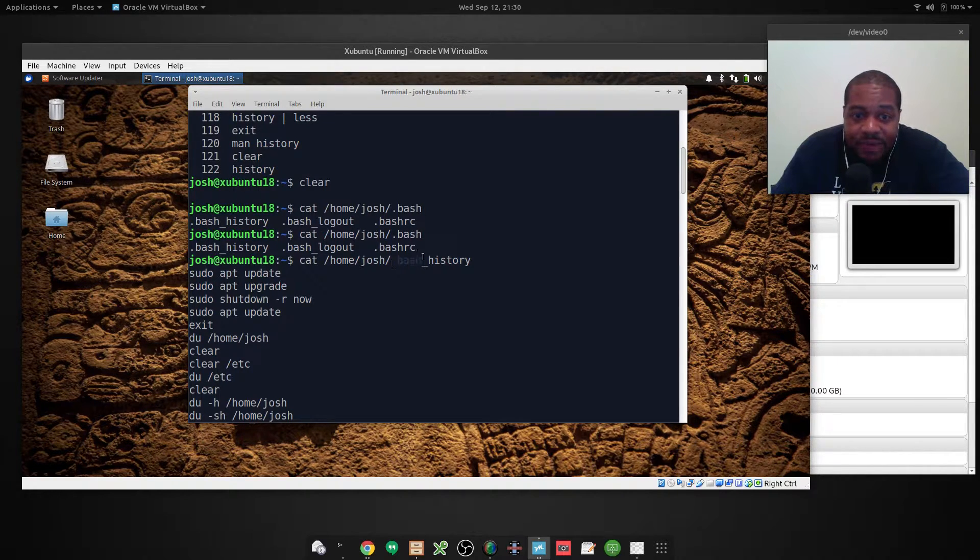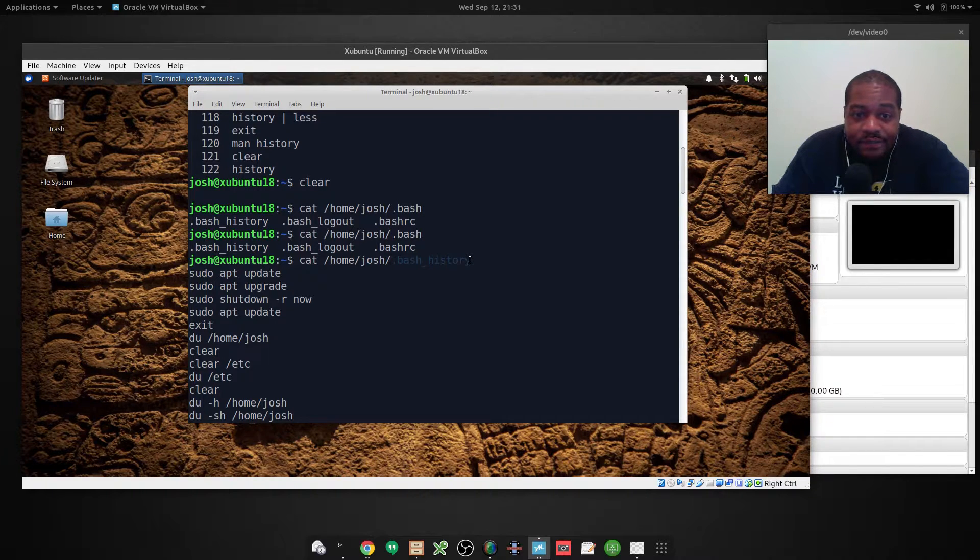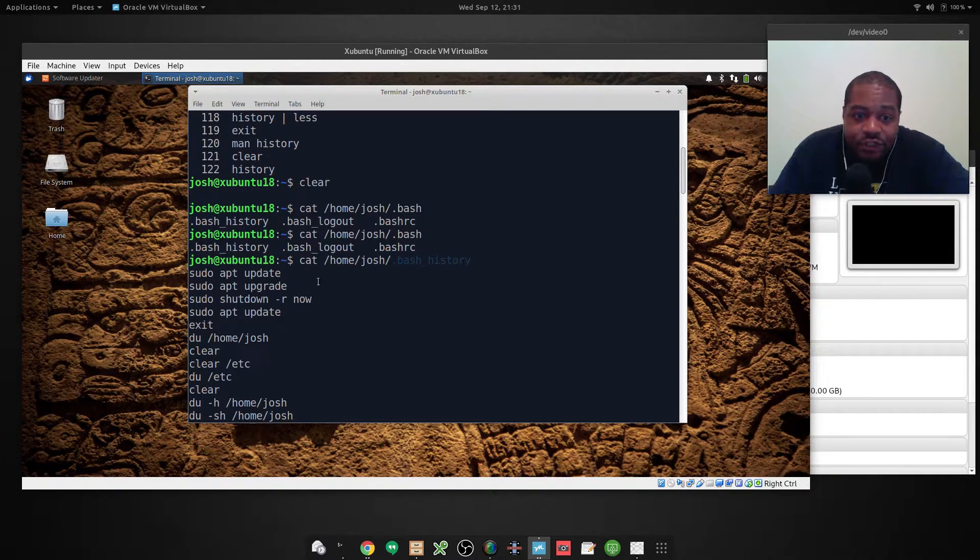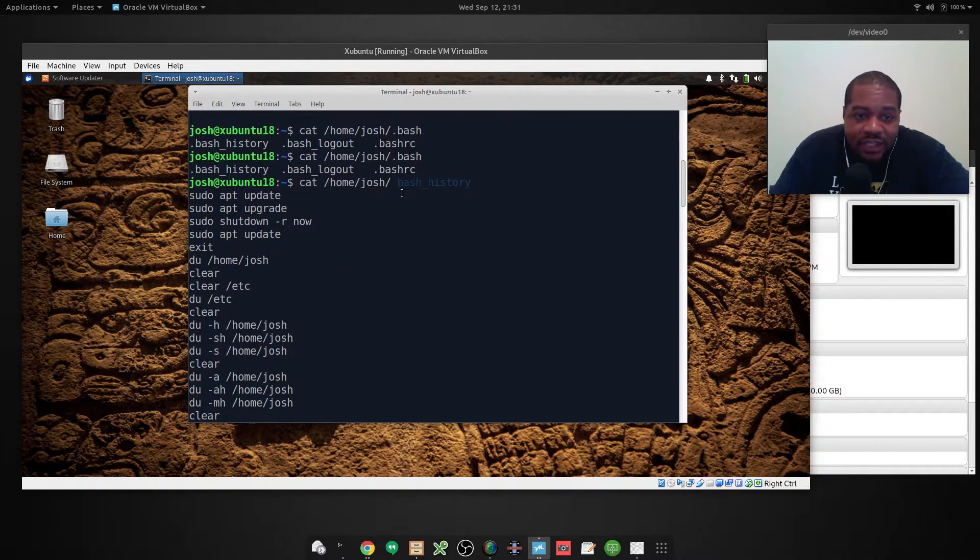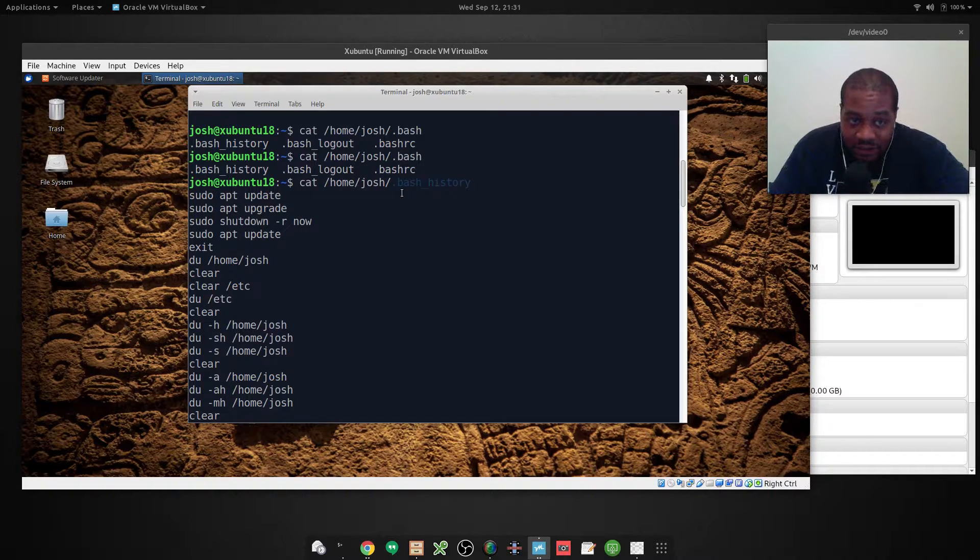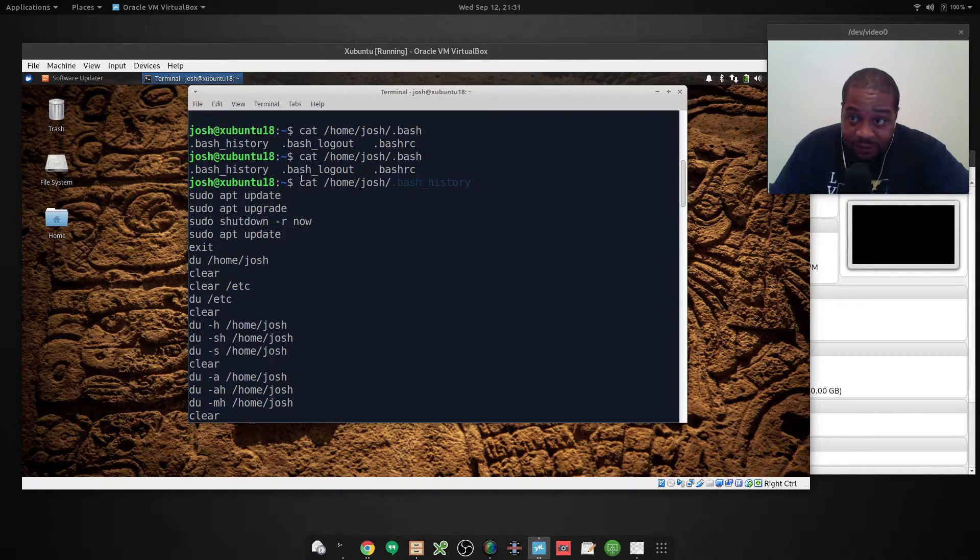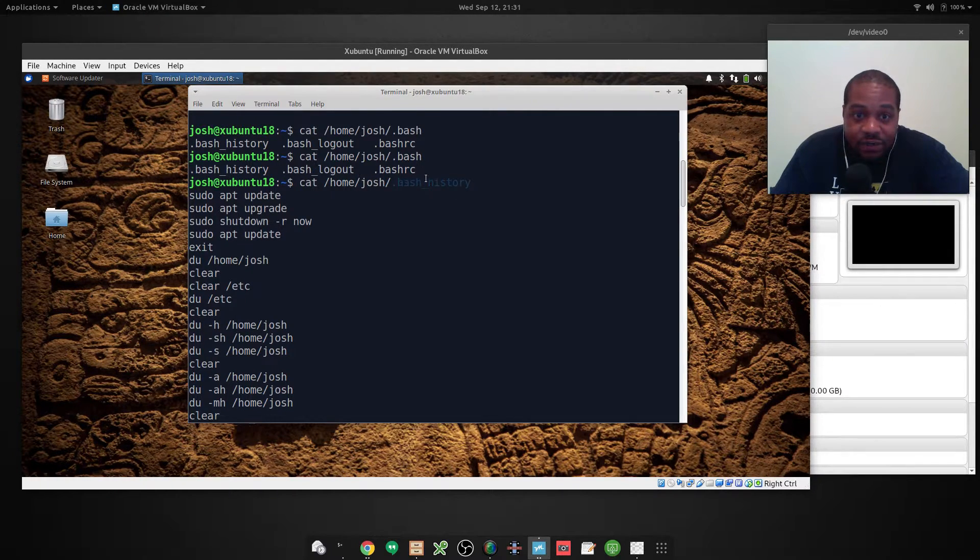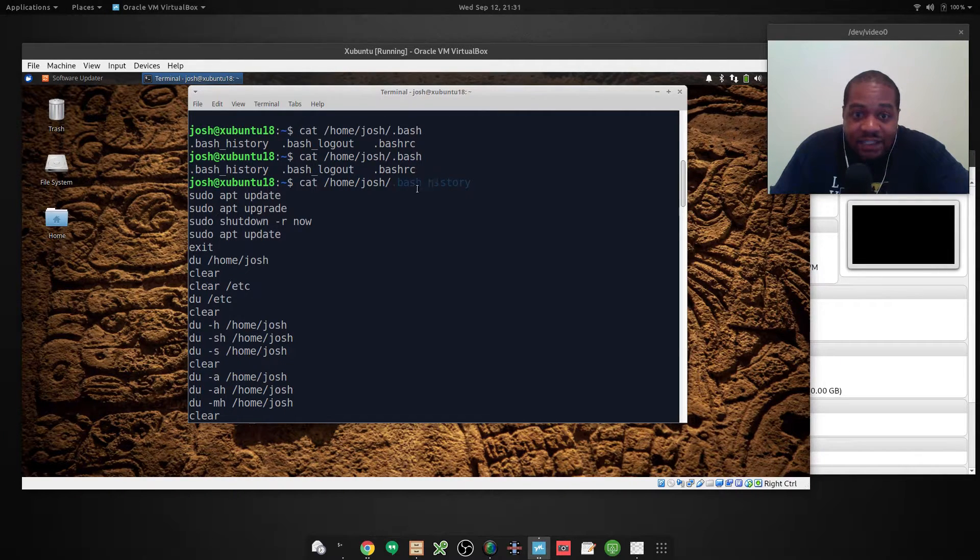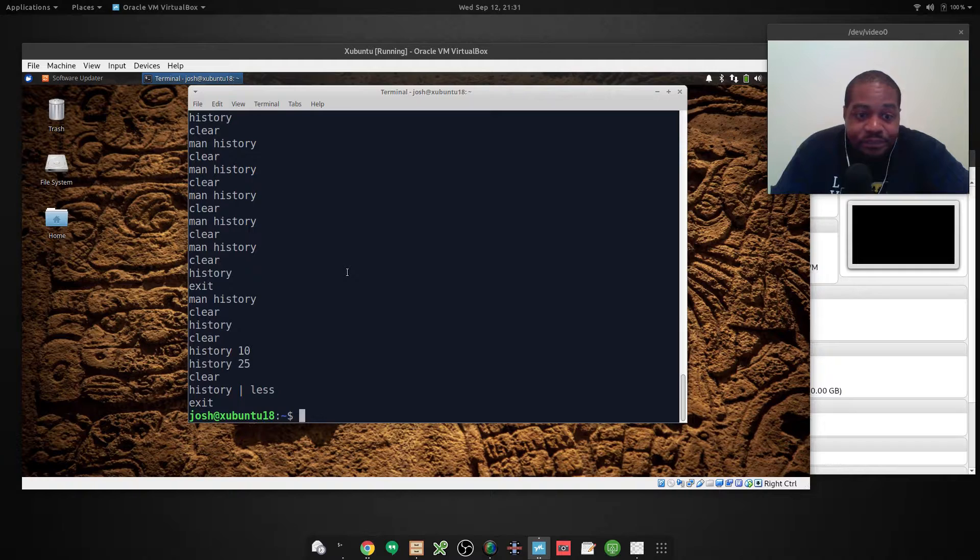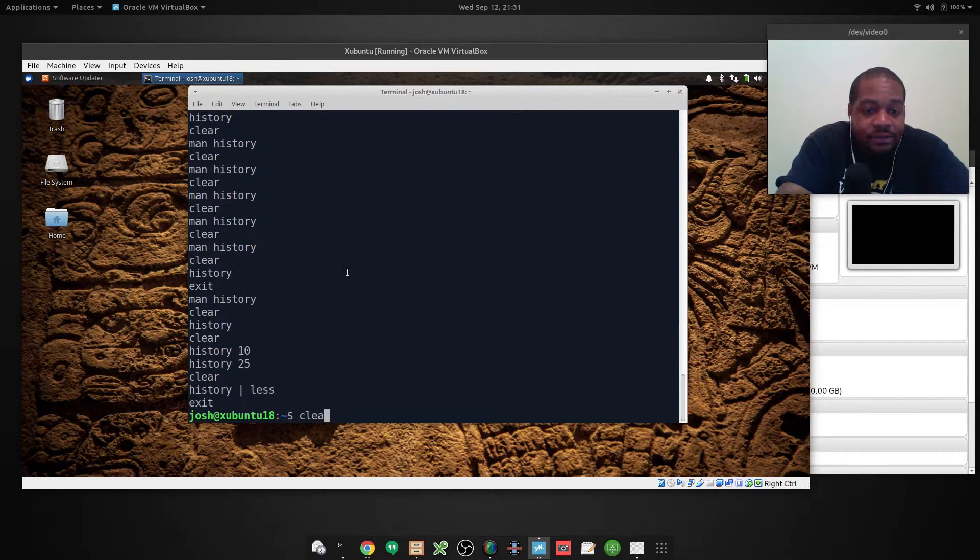They have a bash history for the user account. They create one for each user account. So you can actually cat other people's if you have root permissions. You can print out all the commands that were ran by all the different users by going into that home directory and then pulling up this dot bash underscore history file. So let's clear that out.